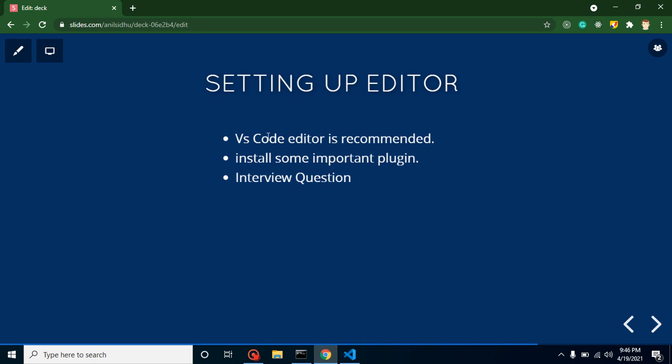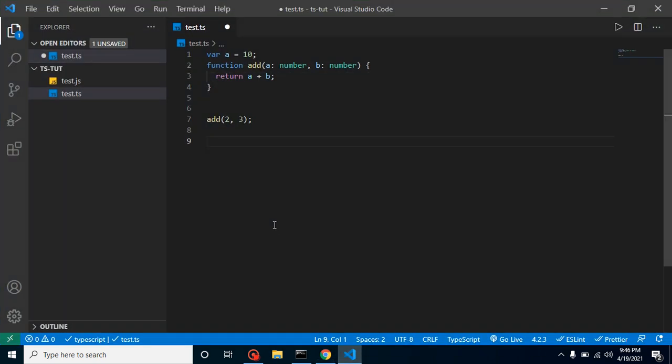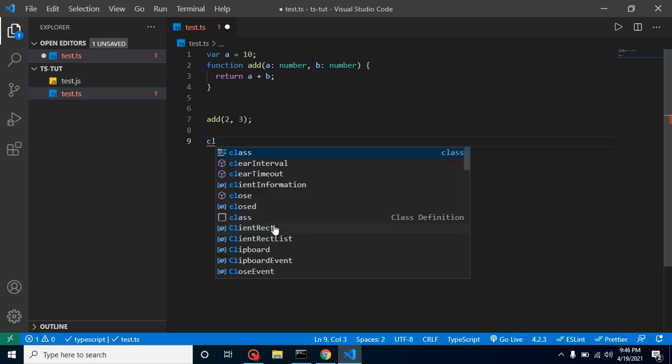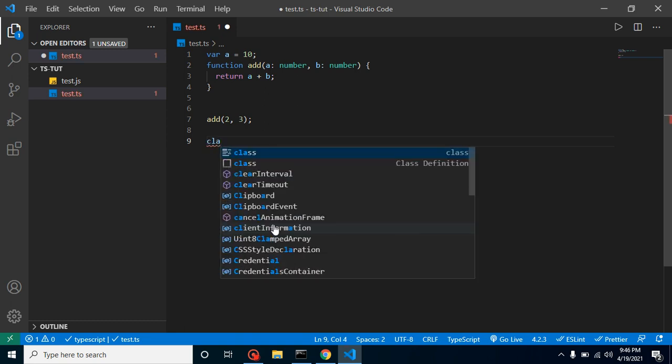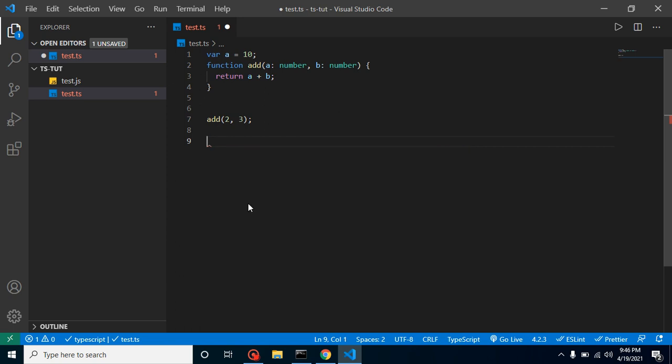Here you can see that whenever you write something like 'CLA', it will provide you suggestions for code. We can say that our code autocompletes, right? So this is one feature.